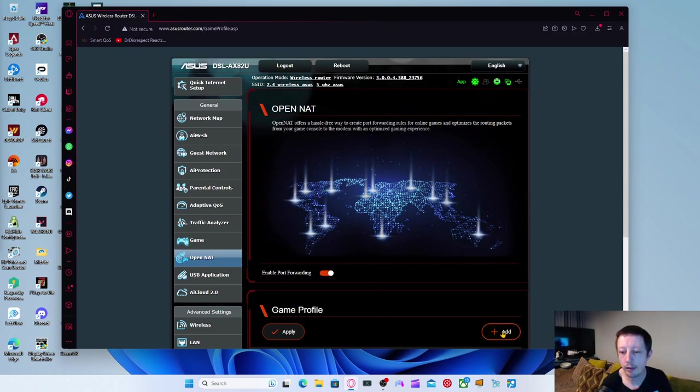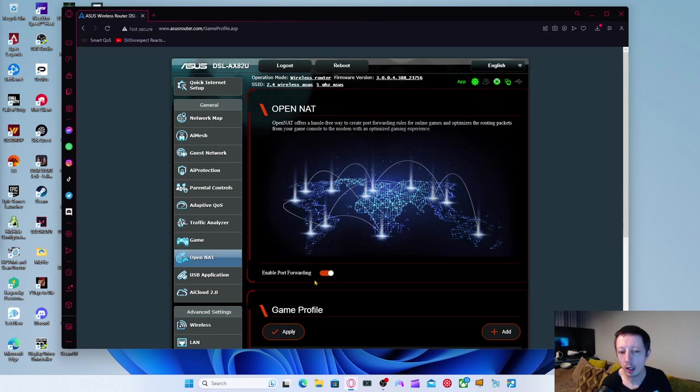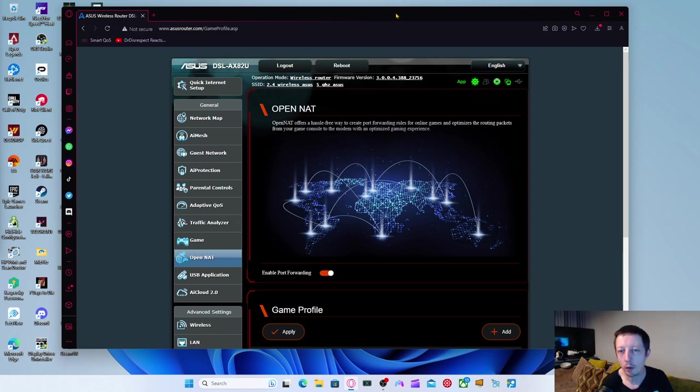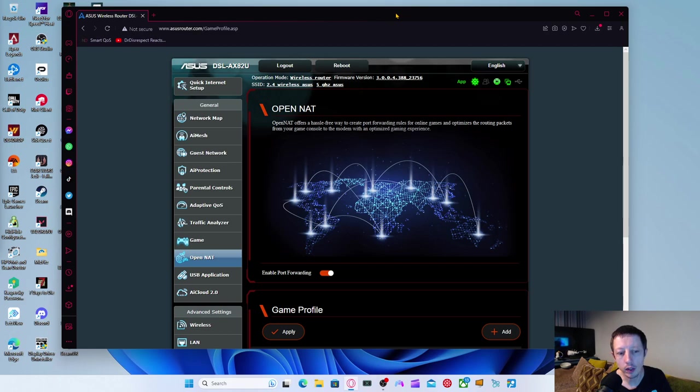You just click add. You add the game, the profile. You click apply, enable port forwarding. And then you can port forward, obviously, the rules. And it'll do it. It can port forward any rules on there to obviously keep your games open. So you've got open port. Obviously, it's something you want.